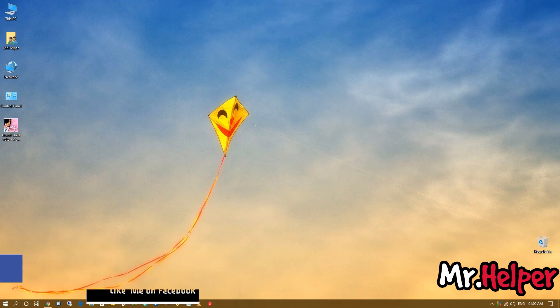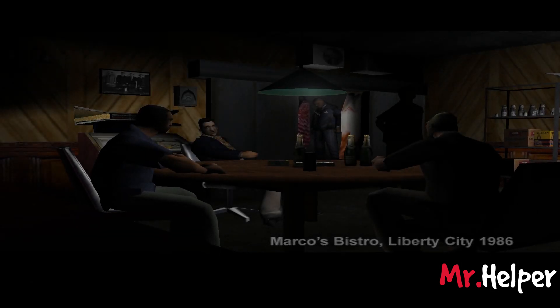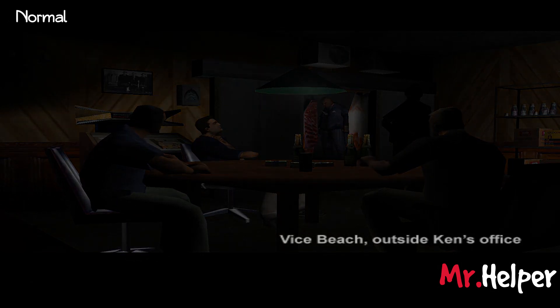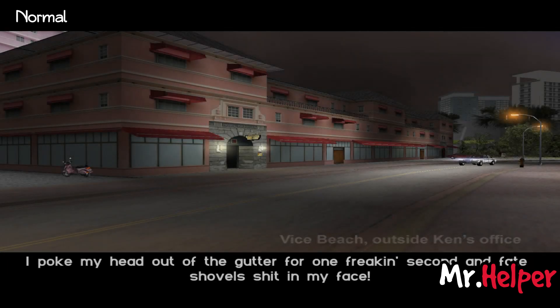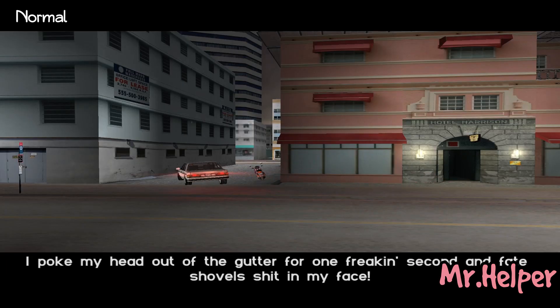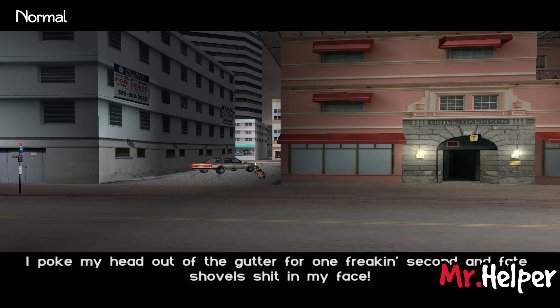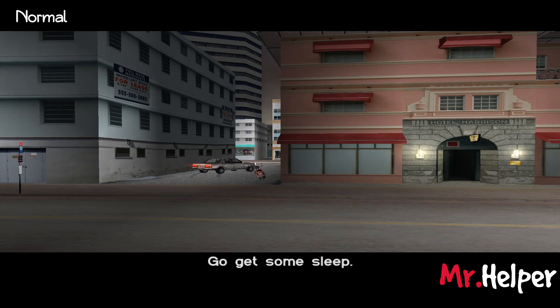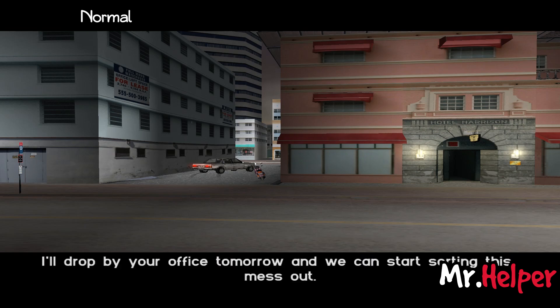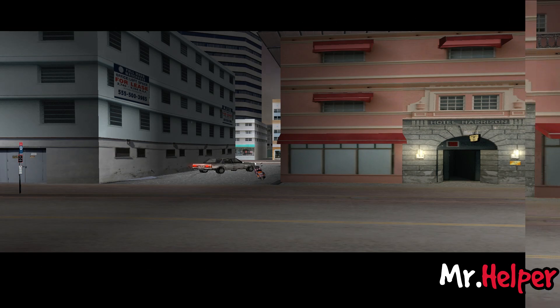Tommy Vercetti. I poke my head out of the gutter for one freaking second and fate shovels in my face. Go get some sleep. What are you gonna do? I'll drop by your office tomorrow. We could start sorting this mess out.